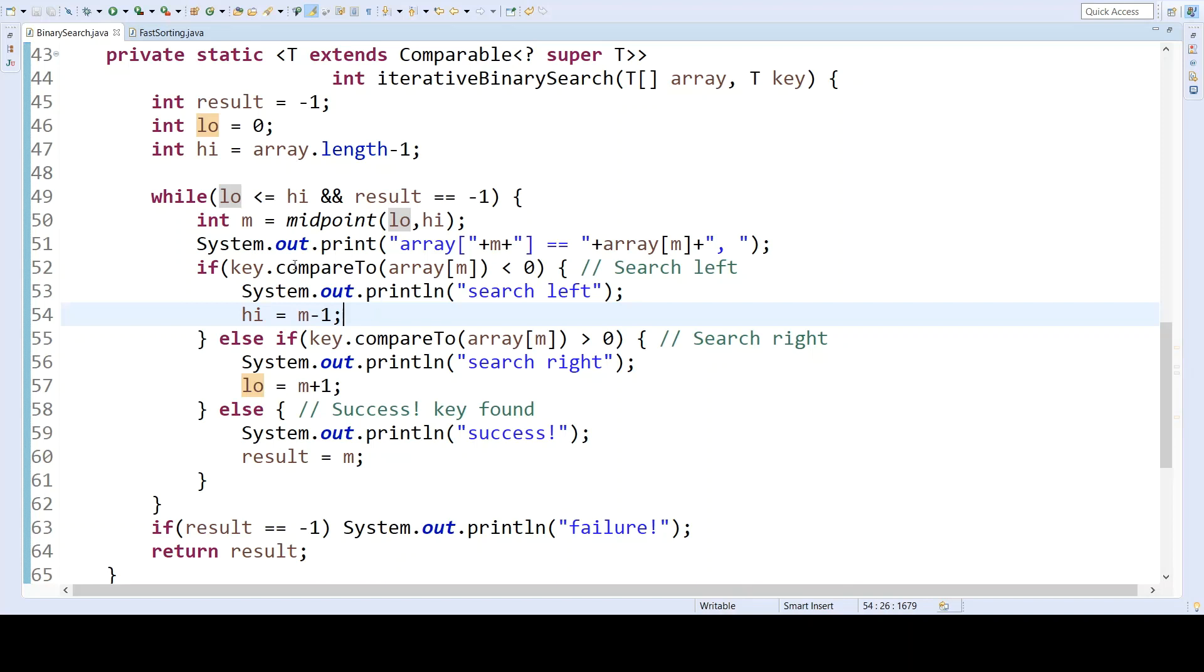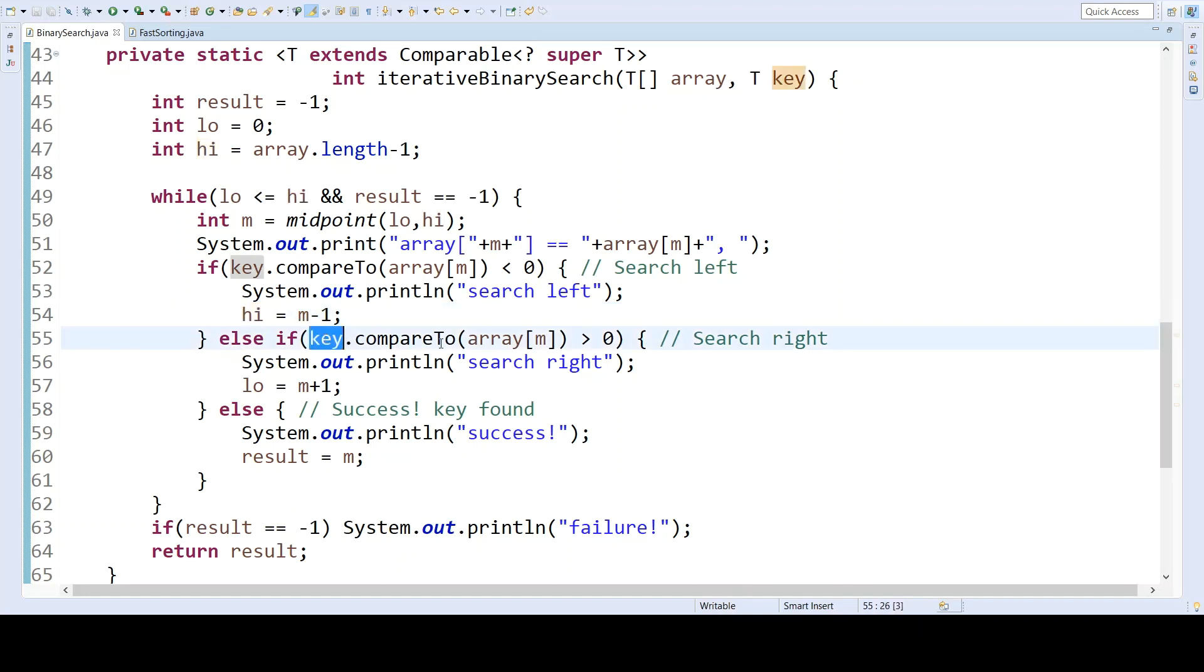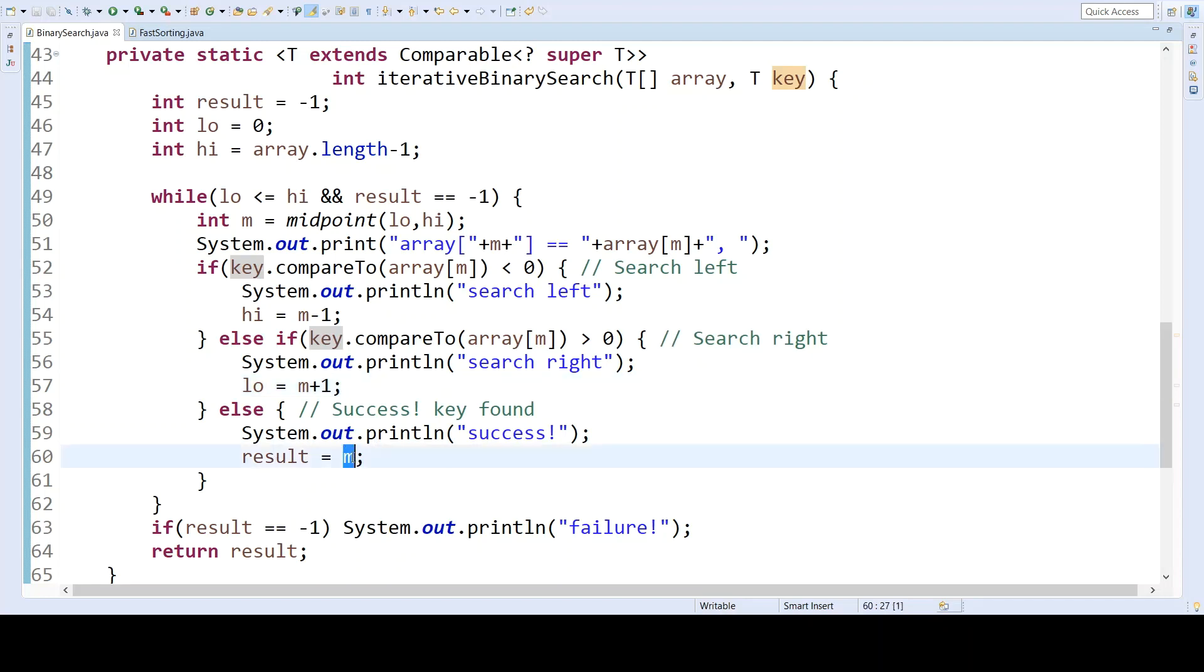So if the search key is less than the midpoint of the array, we search left, and we search left by changing the upper bound to be the left of the midpoint. If the search key is greater than the midpoint, then we will search to the right by making the lower bound be the right of the midpoint. And if we succeed, we will set the result equal to the midpoint index, which will cause this condition to fail exiting the loop.